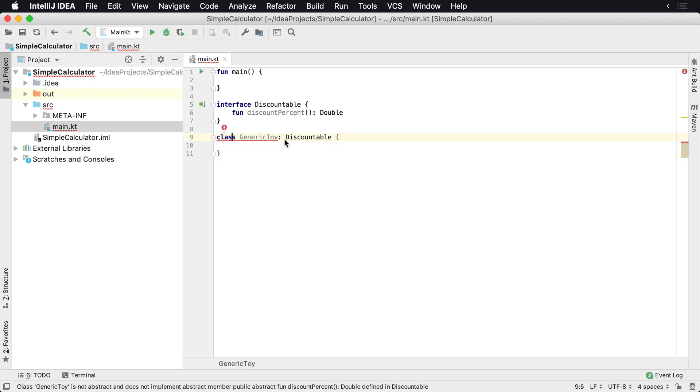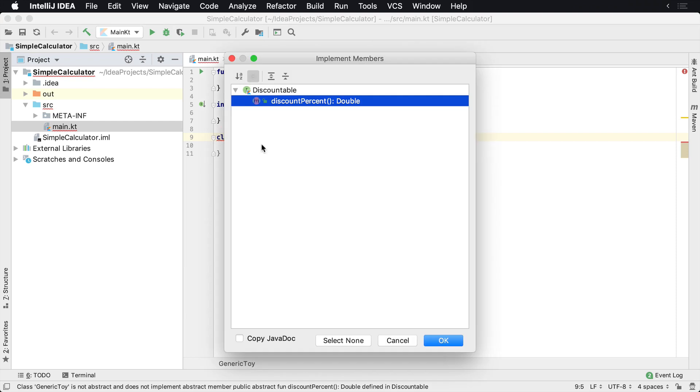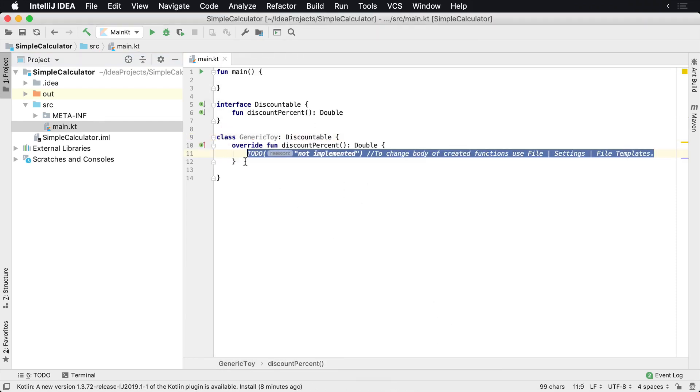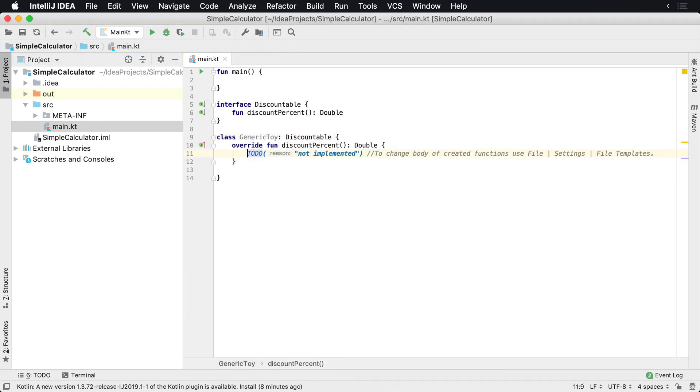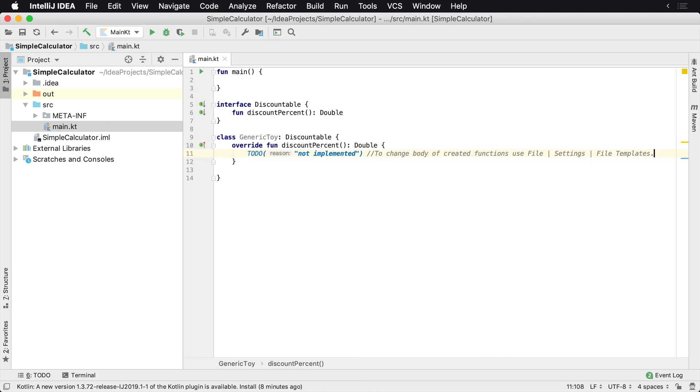So here we have a red squiggly, and we can click on this button and say implement members, and it'll ask us which ones. We can select discount percent. And then what we have to do is we have to implement whatever that value is.